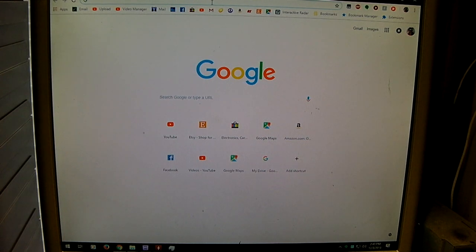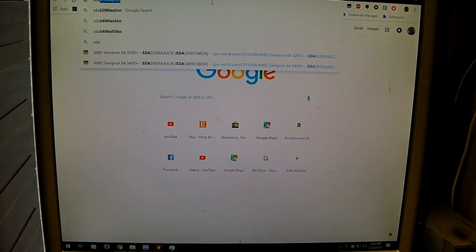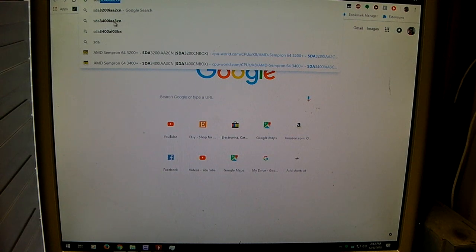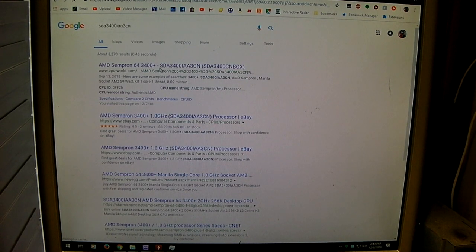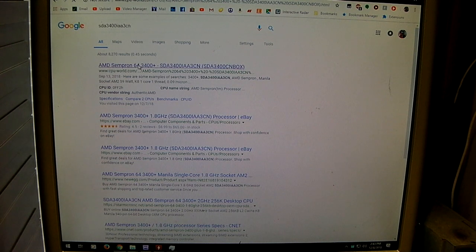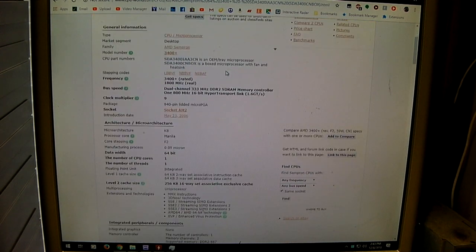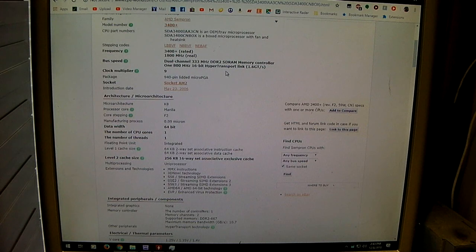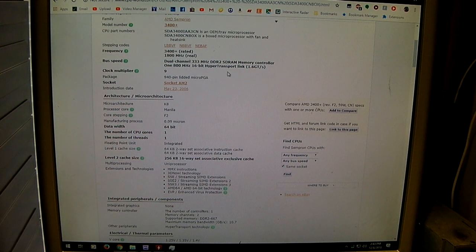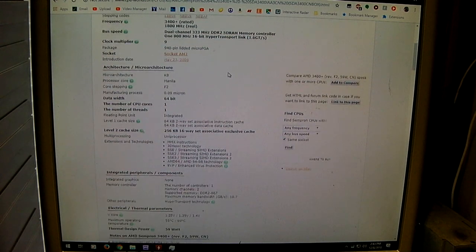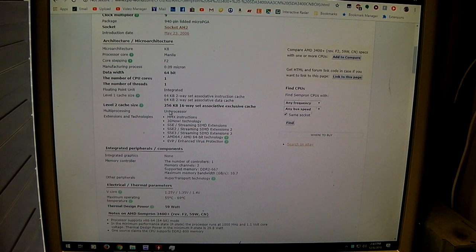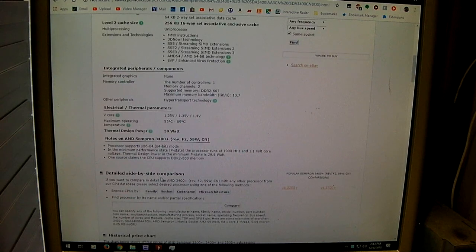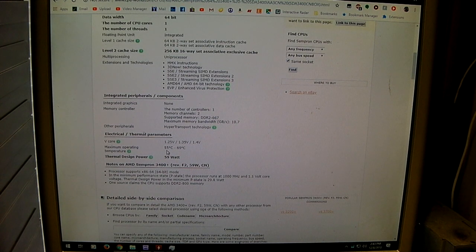So let me go and see if I can pull up the 3400. Here's what's currently installed in here, I think. It's the SDA 3400 IAA-3CN. Yeah, Sempron, Manila, Socket AM2, 1800 MHz real clock, 1.8 GHz. It was released back in 2006. 256 KB of L2 cache. Max operating temperature is only 55 degrees C to 69 degrees C. So they're not really specific there.